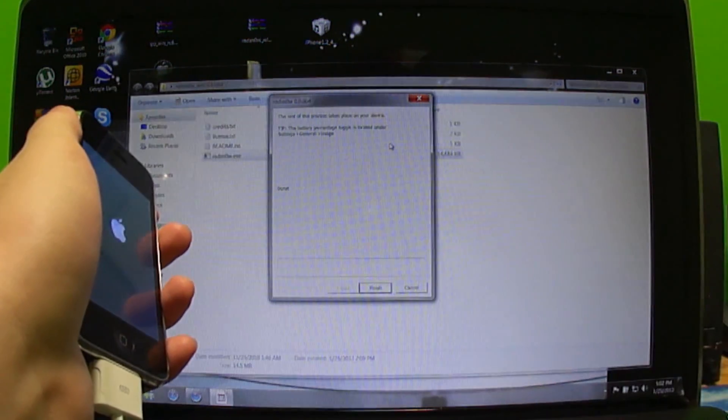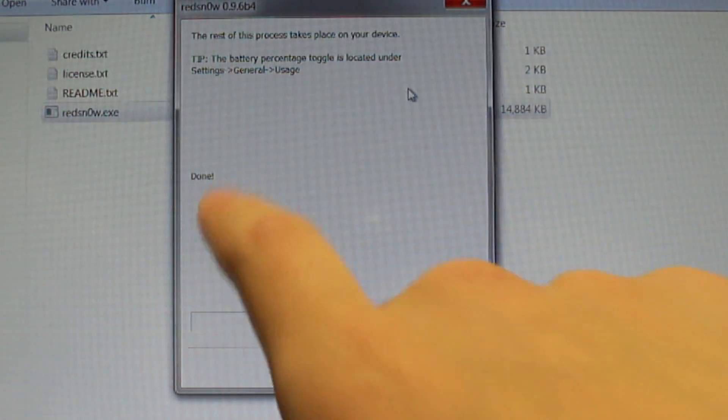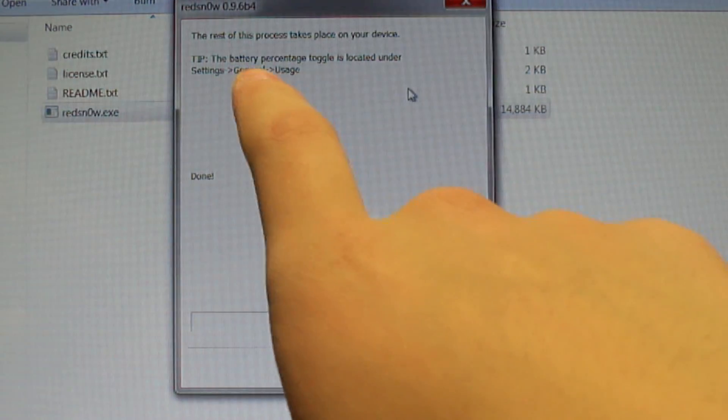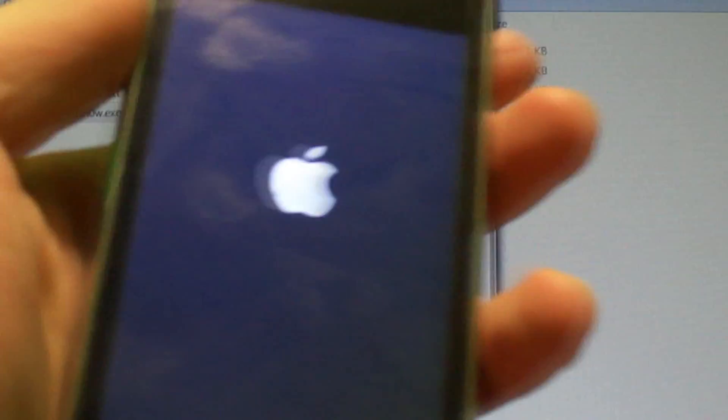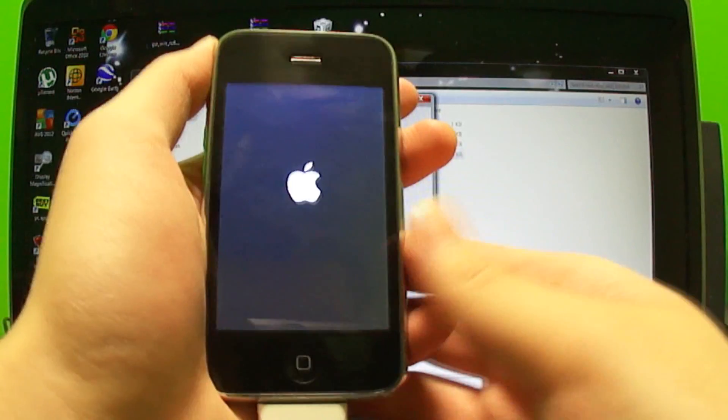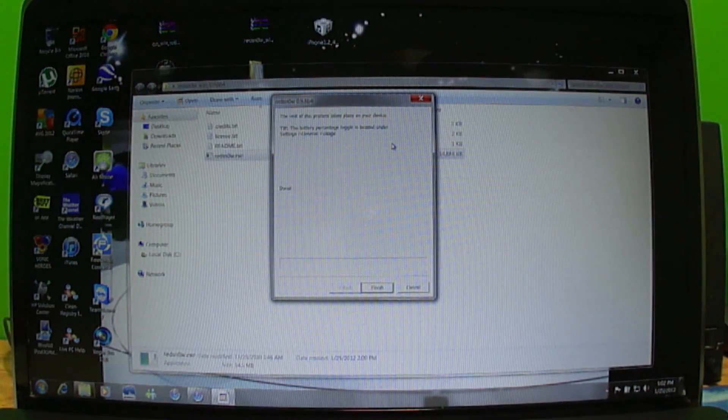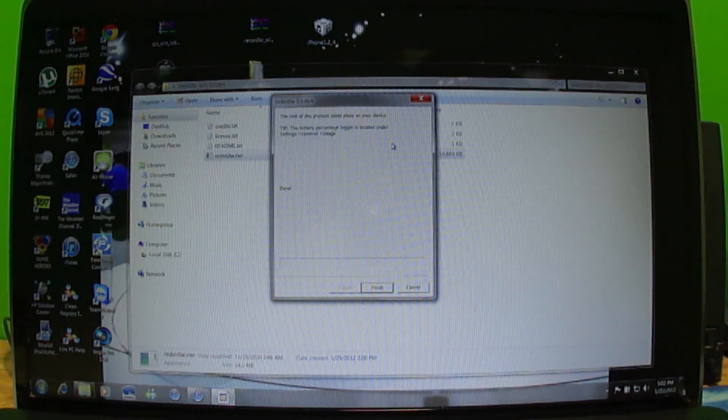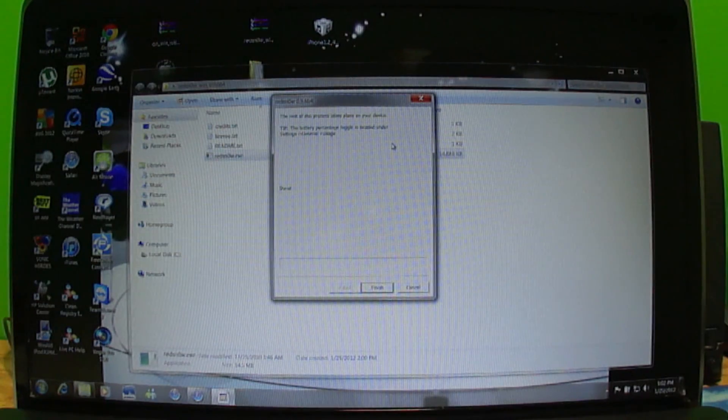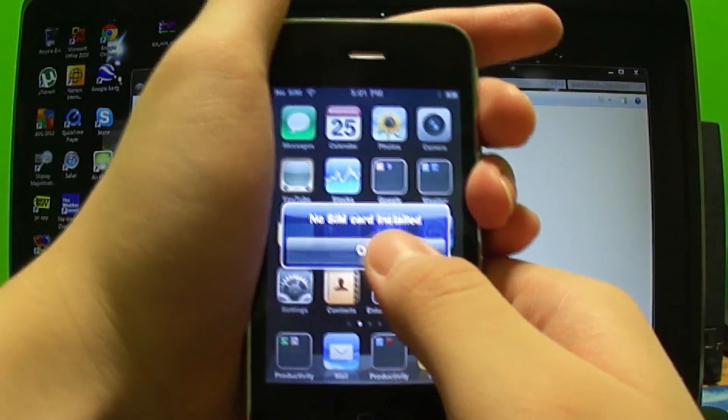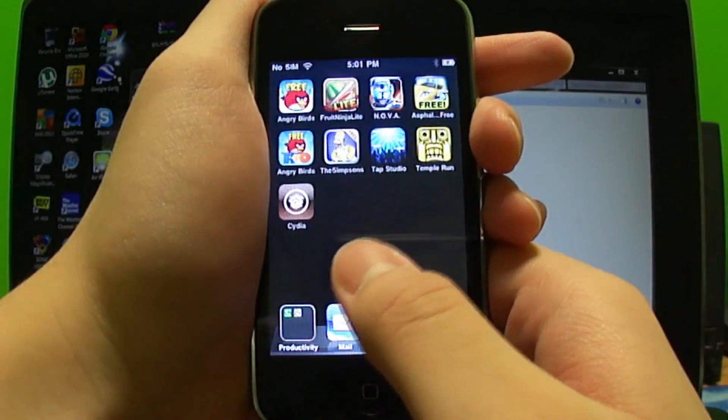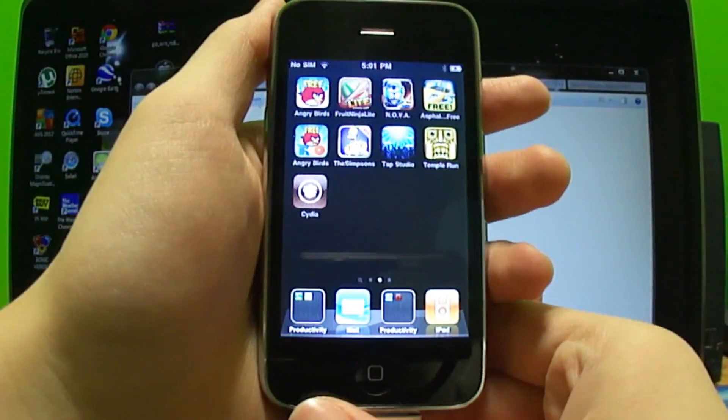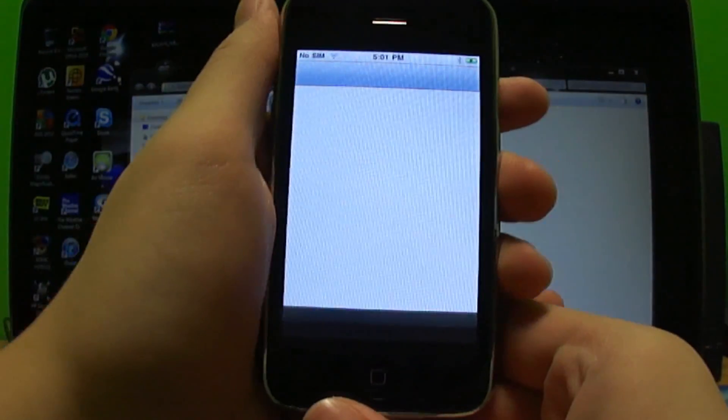I forgot to mention, once you're done with the computer it'll say the rest of this process will take place on your device and Done will say over there. Just a little FYI. There we go, let me type in my passcode right here. If we scroll I have Cydia right there. Let's launch Cydia and see if it's working.